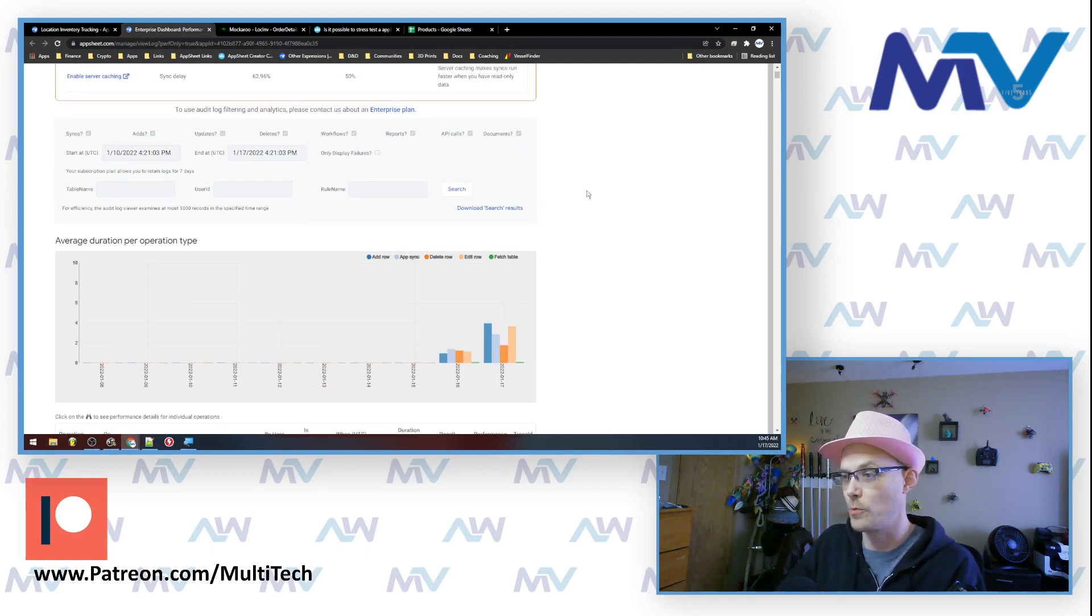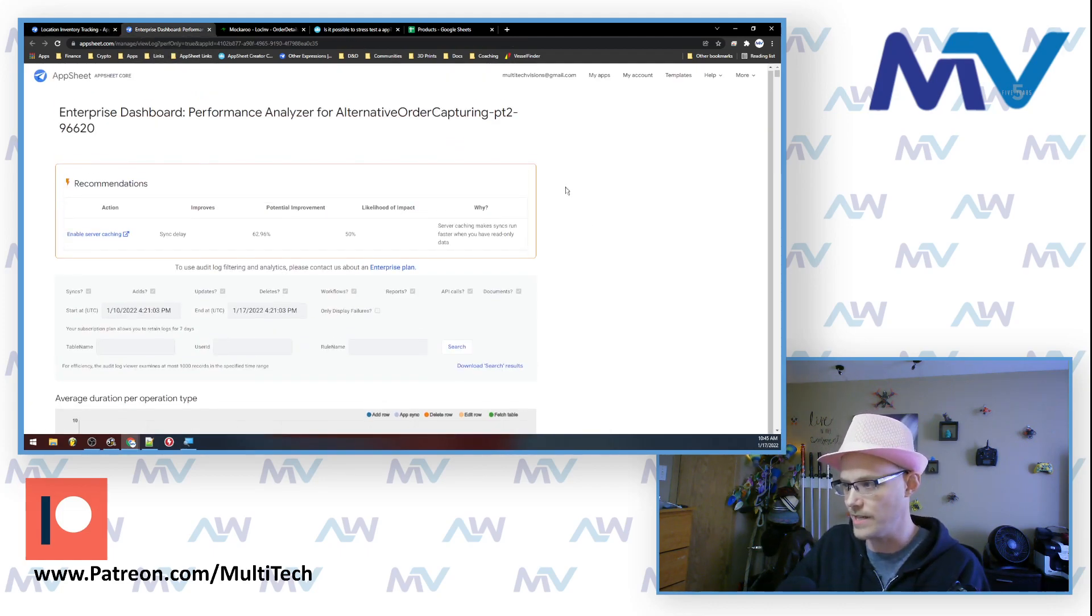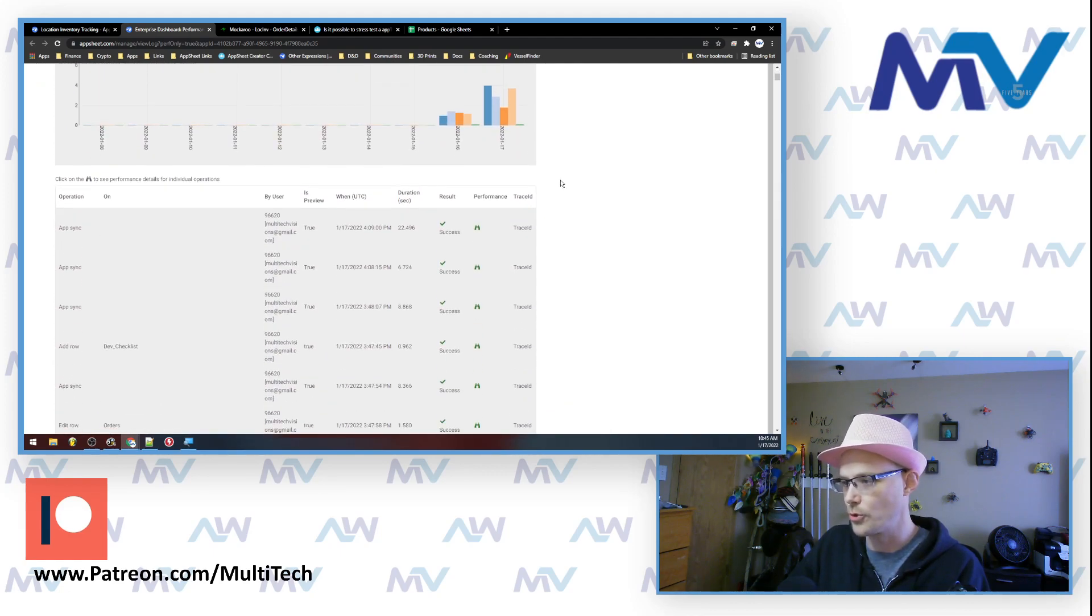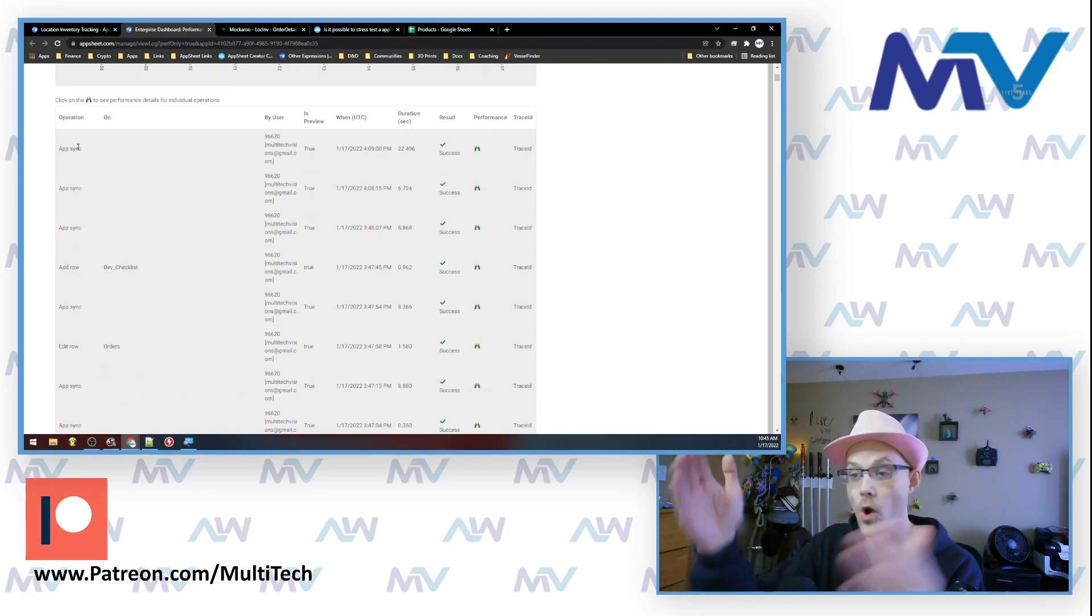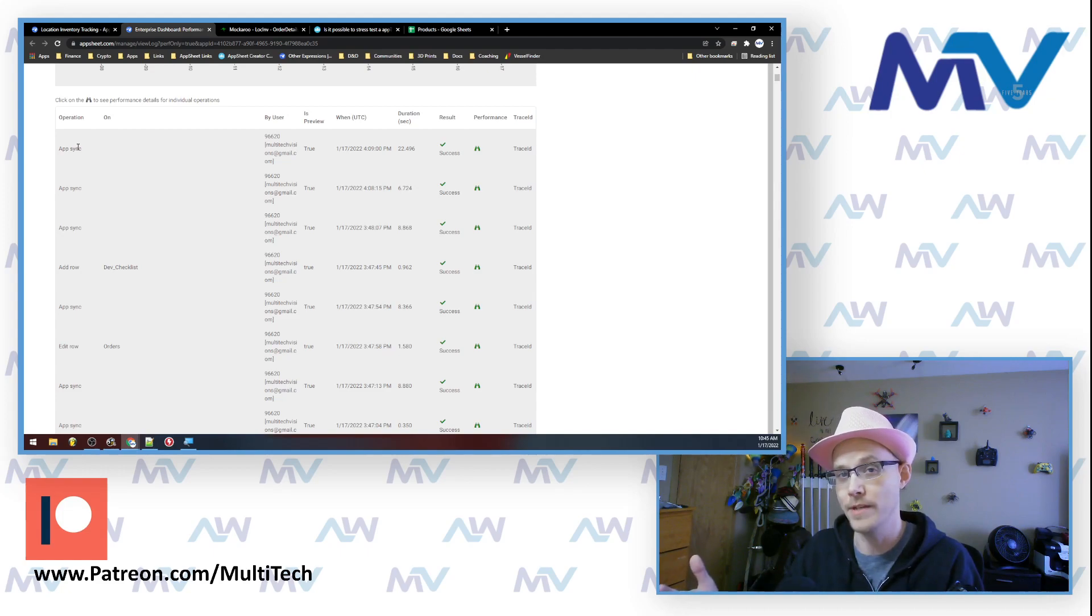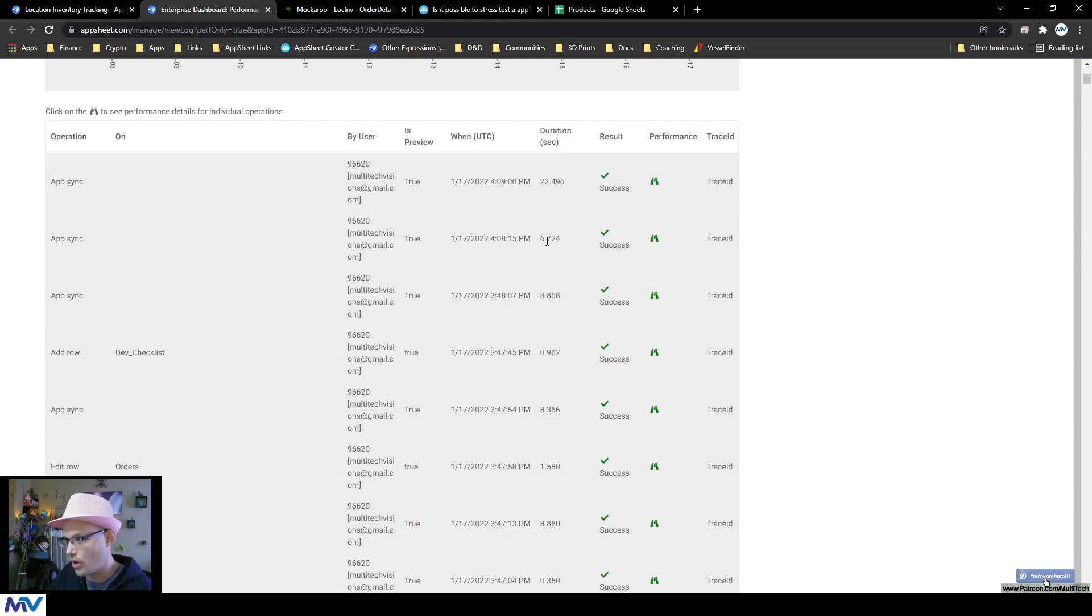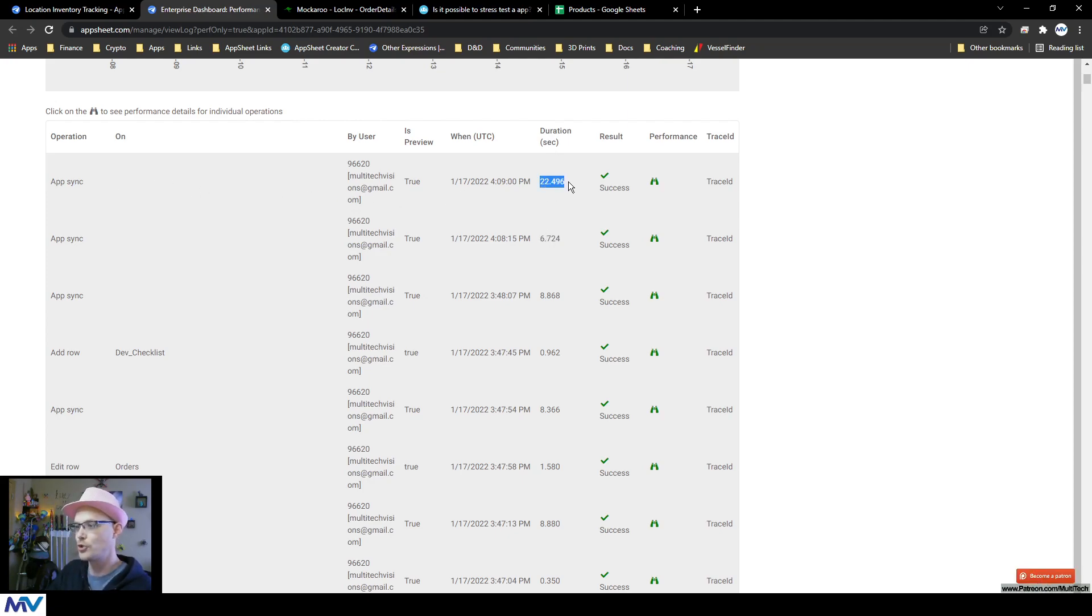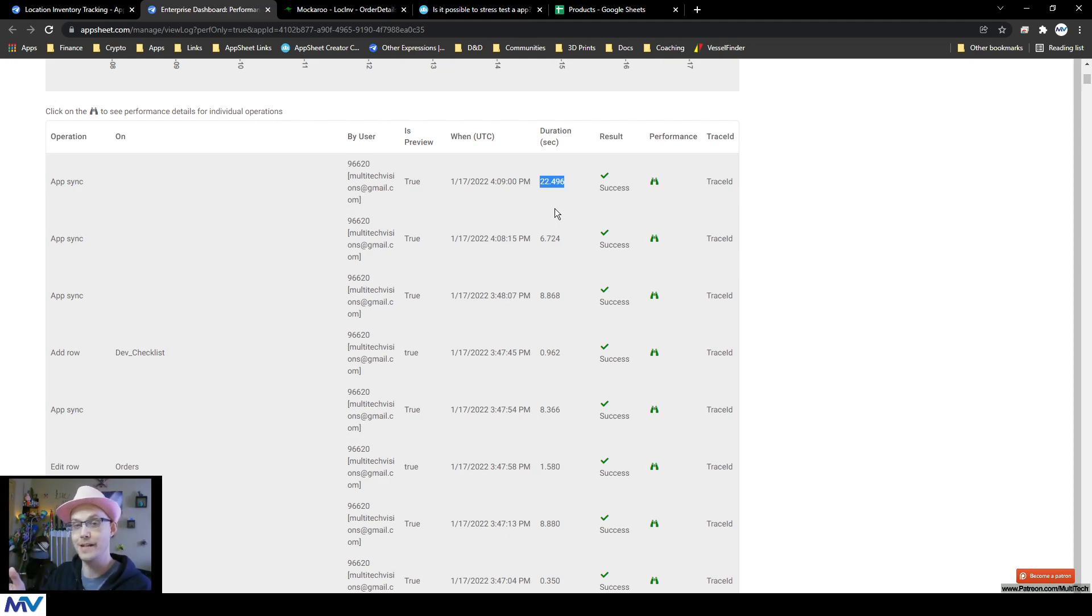So in the performance profiler, you're dropped into something like this, then you can scroll down and you have one entry for every event that happened inside your app. And so you can see there's a duration column. So like this first app sync, the most recent one took 22 and a half seconds to do. Now that's because I dropped in a whole load of test data because I'm doing a stress test.